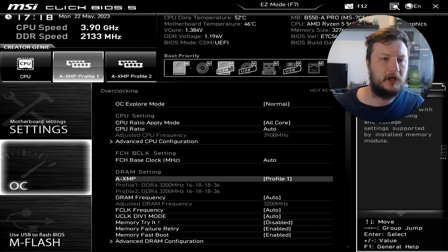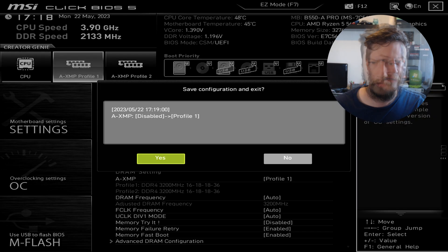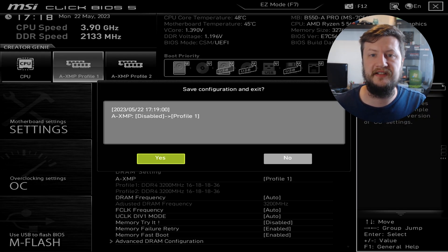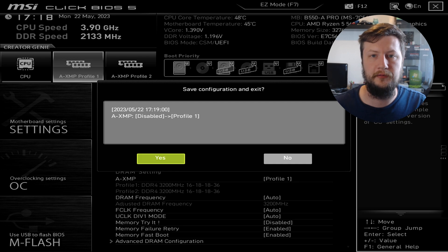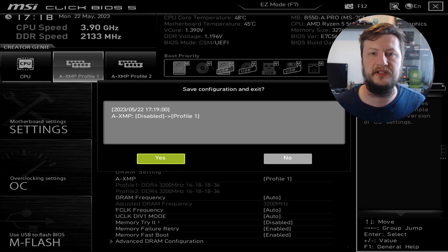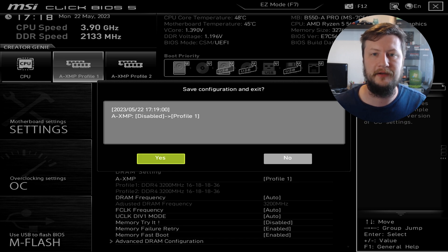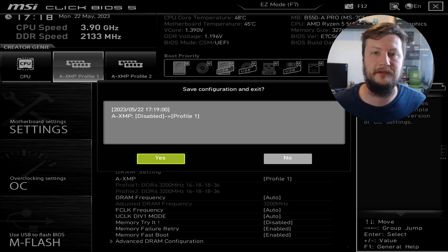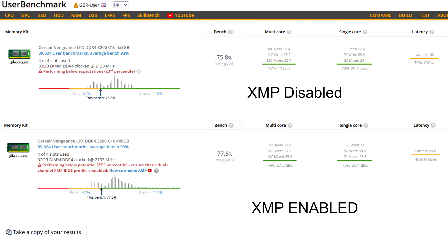As you can see, my current speed for my RAM is 2133. Go ahead and press Escape on your keyboard and make sure you save the configuration. Before you do this, I just want to say I can't take any responsibility if anything were to go wrong, because depending on how your system is set up there's always that risk.